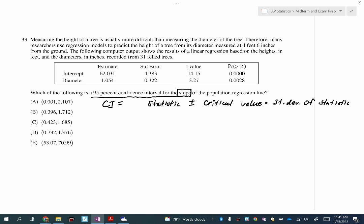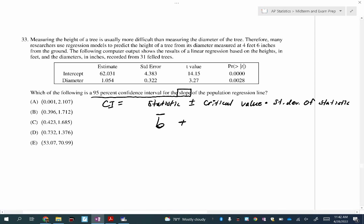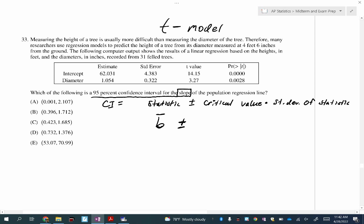What are we writing down for the statistic? The last one was proportion — the sample proportion is P-hat. This one is B₁-hat, the sample slope. Plus or minus — remember when we did linear regression inference testing, hypothesis testing, and intervals? What model did we use? A T-test. So we're using the T model, meaning this is T-star.